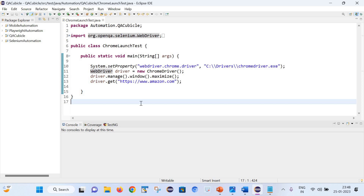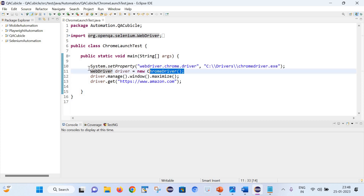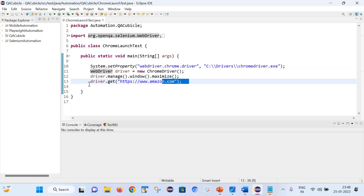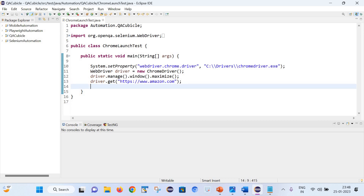Now let's try to understand this practically. Here you can see that I am opening an instance of ChromeDriver, then maximizing the window, and then trying to launch Amazon.com inside the Chrome browser. Let's now try to understand how things are working internally here.